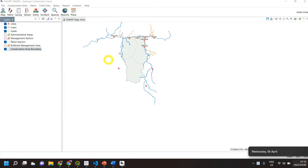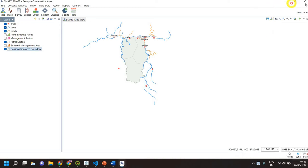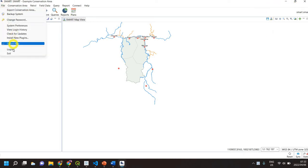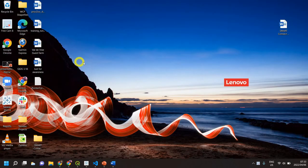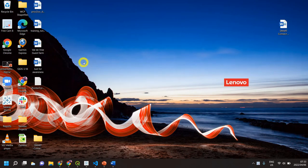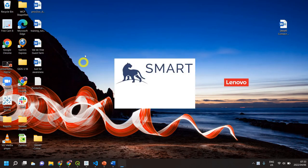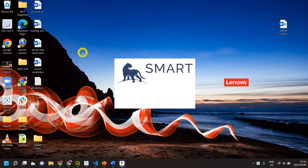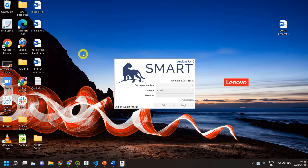The first thing we're going to do is exit SMART or logout of our current conservation area just so that we can get back to this login page. If you are at this login page and you want to download a conservation area, this is the way we are going to do it.